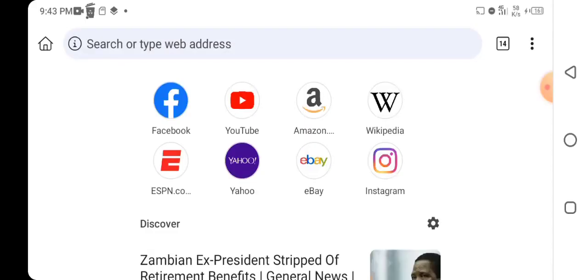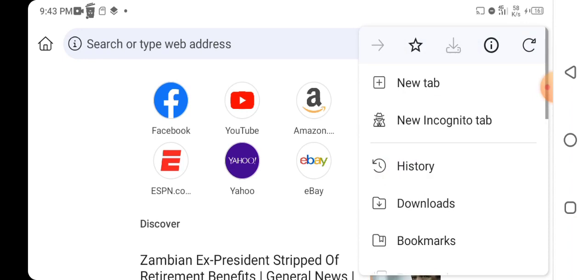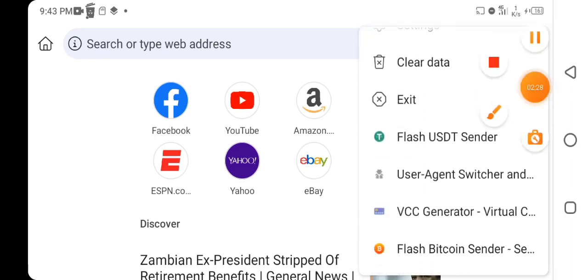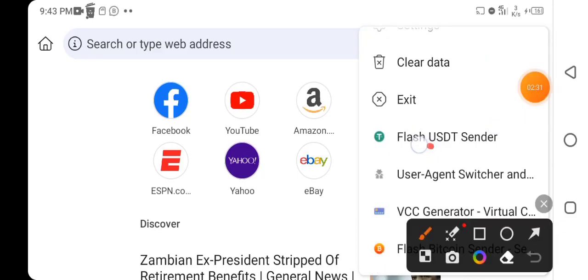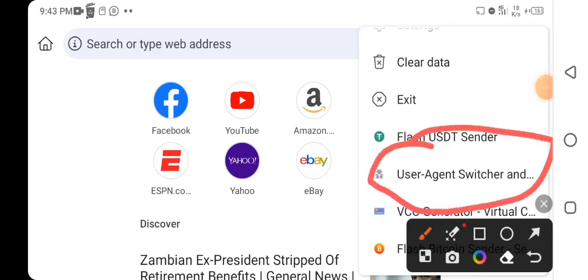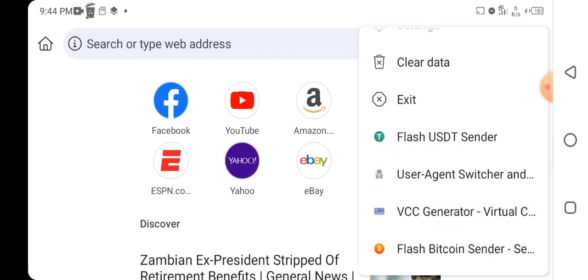Once you open the Kiwi Browser, you need to install an extension called User Agent. This extension will help you change your smartphone into a computer, an iPhone, or any device of your choice. I have a separate video that can help you do that, but first watch this video to the end to learn how to use the User Agent extension.